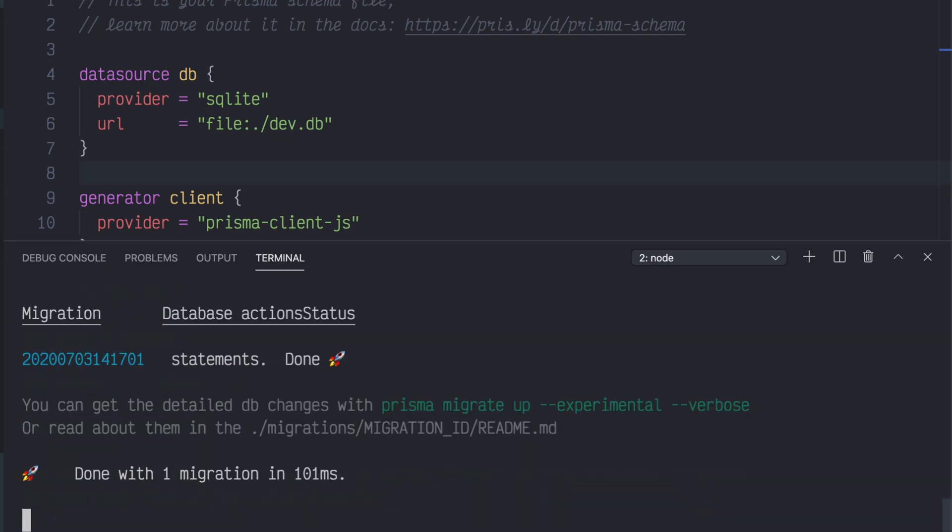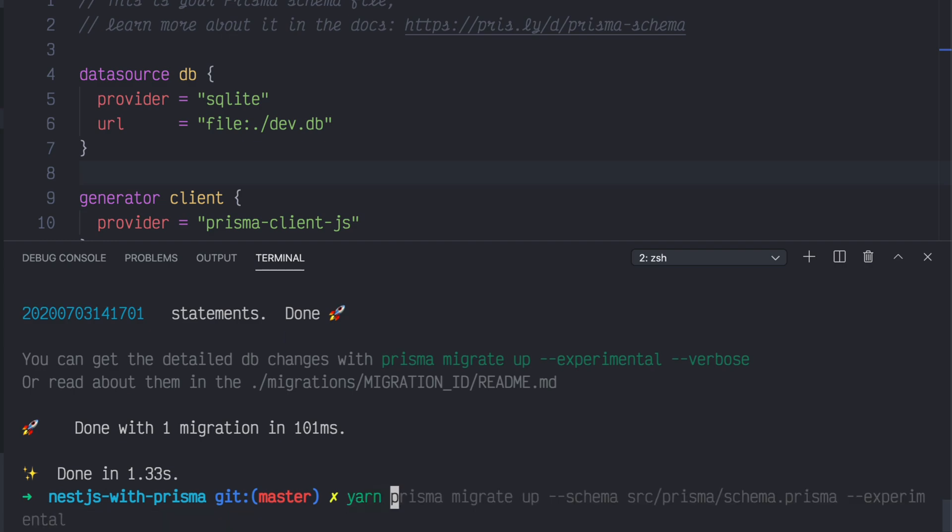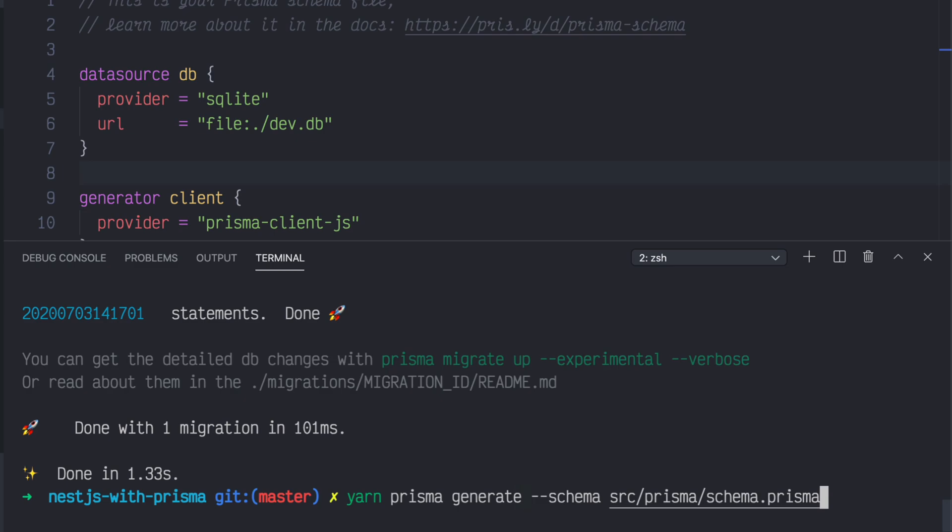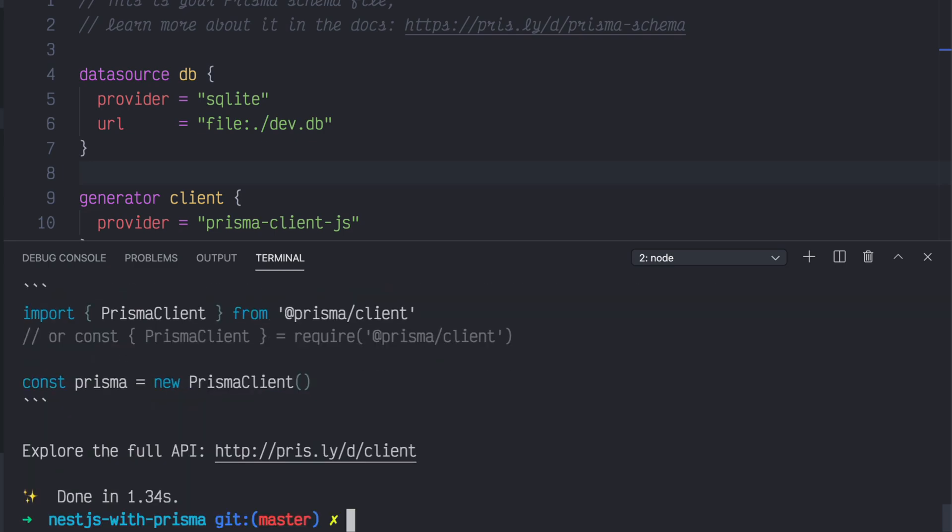The last thing we need to do with Prisma here in a CLI is to generate that schema in our Prisma client. That way, Prisma gives us the CRUD operations we need to create, read, update, and delete movies. To do that, we'll write yarn Prisma generate, hyphen, hyphen schema, and then the path to the schema.